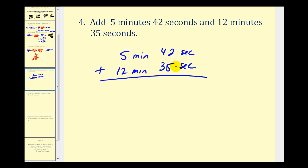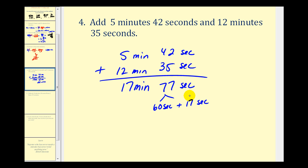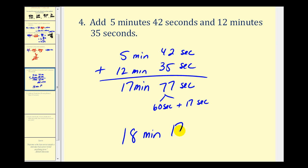Starting with the seconds, we get seventy-seven seconds, and then seventeen minutes. The problem is sixty seconds equals one minute, so we can't leave it in this form. Seventy-seven seconds is sixty seconds plus seventeen seconds. Since sixty seconds is one minute, we add one minute to the seventeen to make eighteen minutes, leaving us with seventeen seconds.